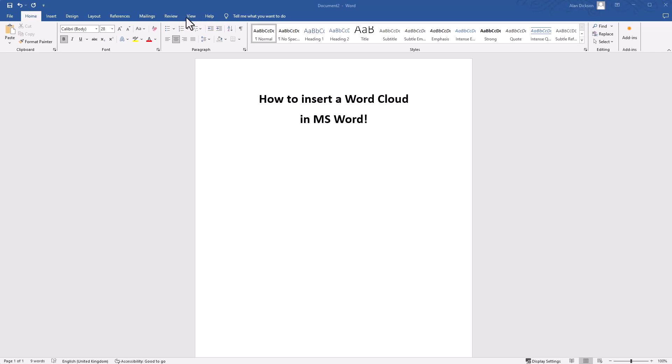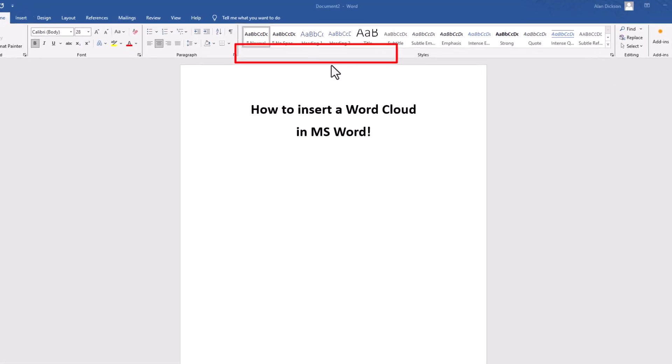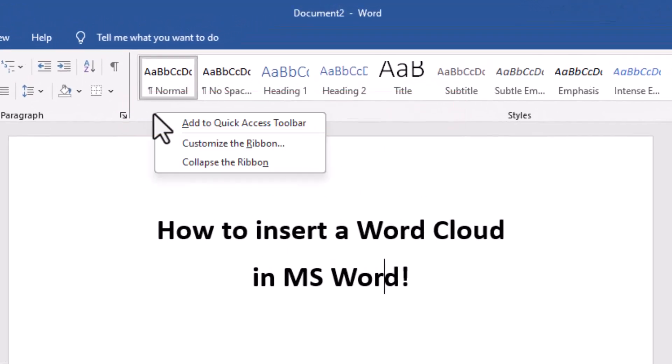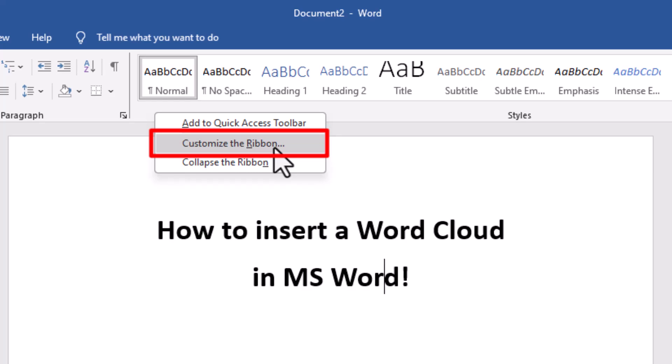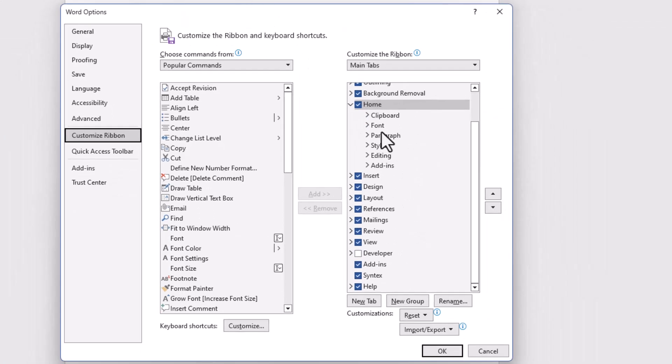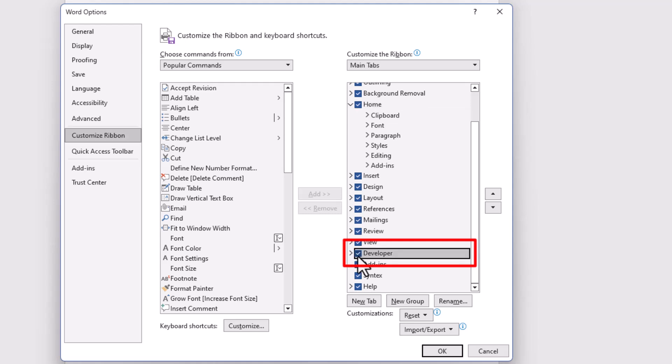Now do not be put off by having to do this. It is very easy to add the Developer tab. The way to do it: find somewhere blank along this ribbon, right-click, and click on Customize Ribbon. On the right-hand side, you've got Developer here, which is currently unchecked, so tick it and then press OK.